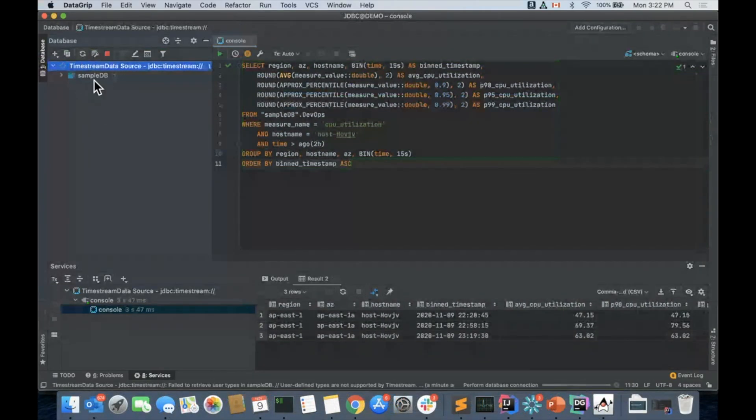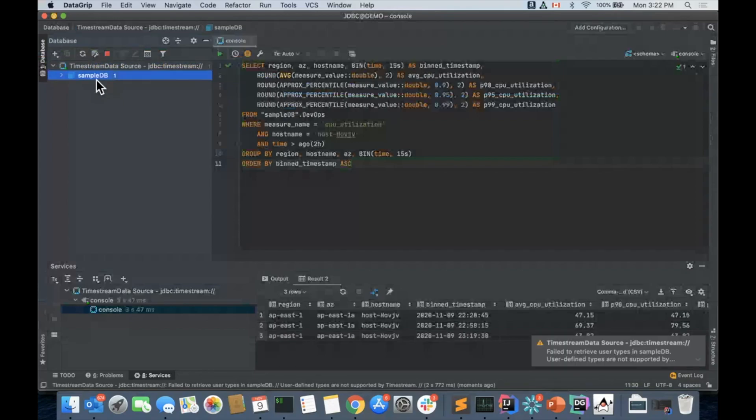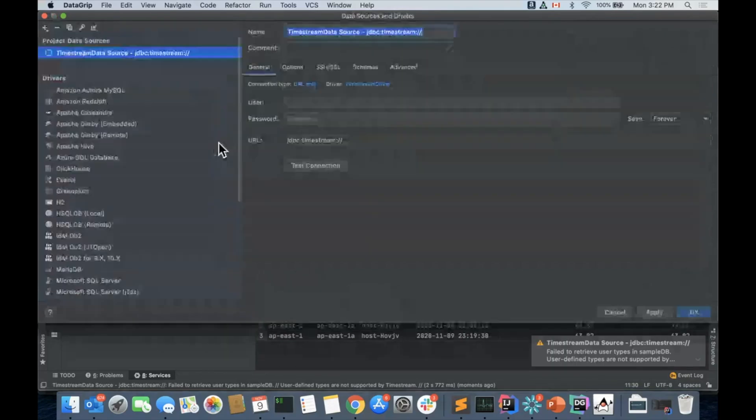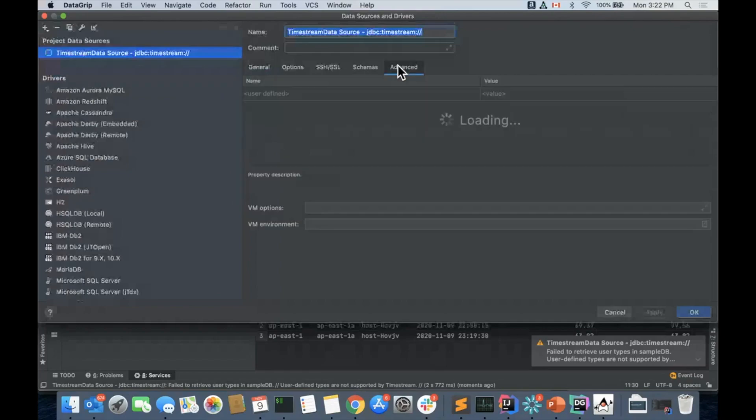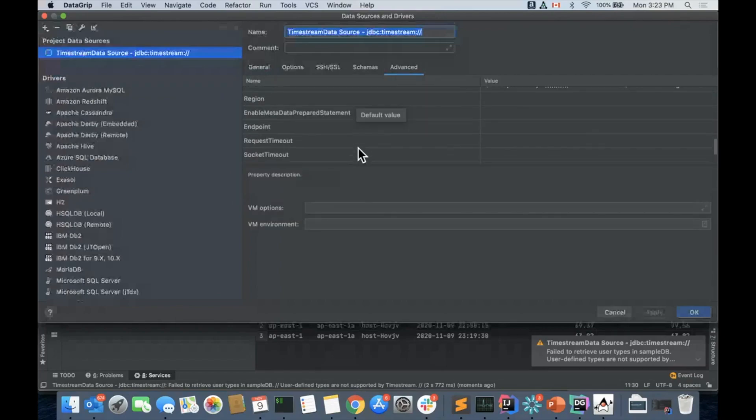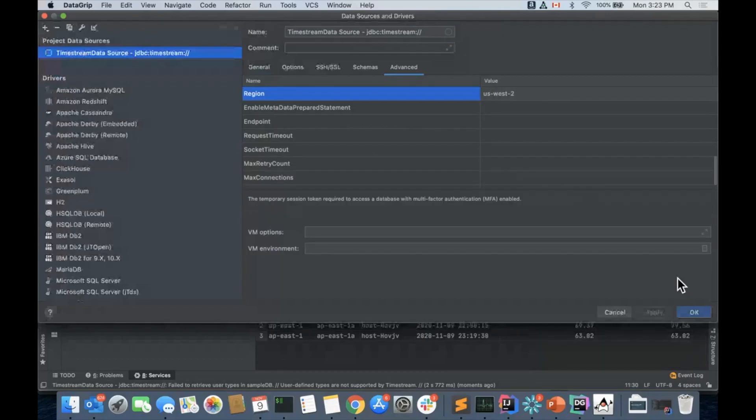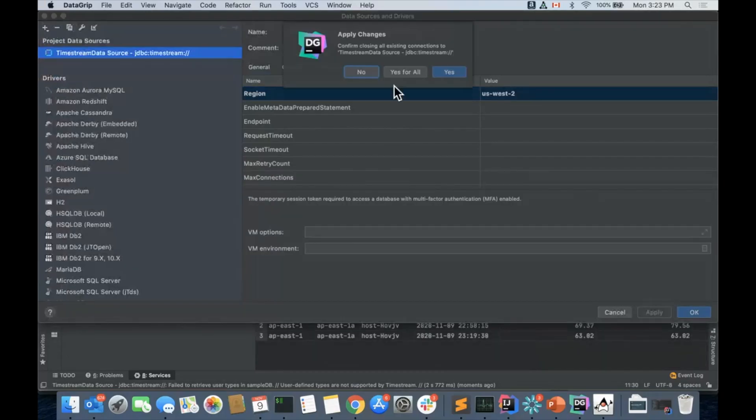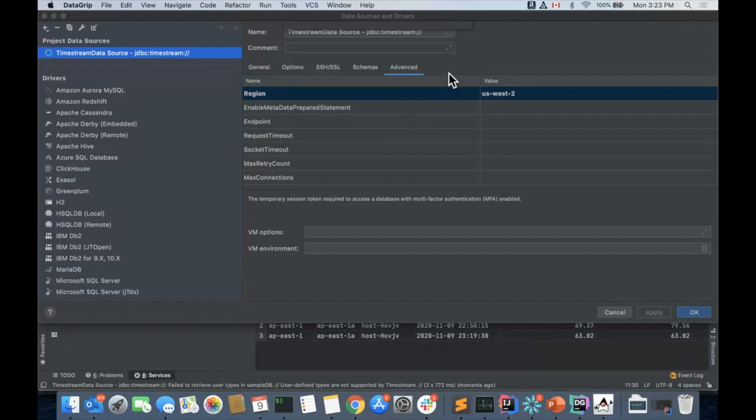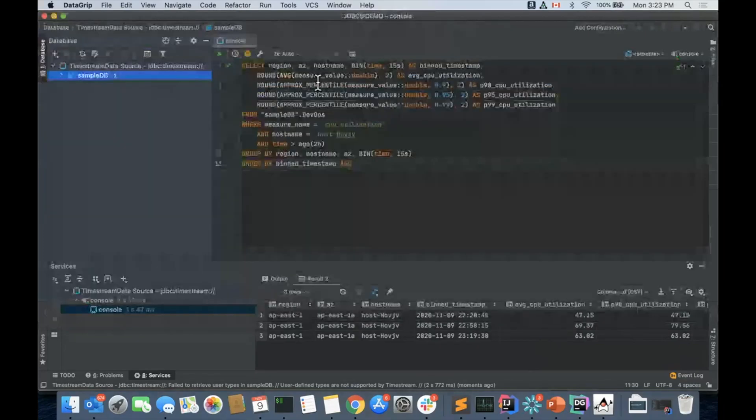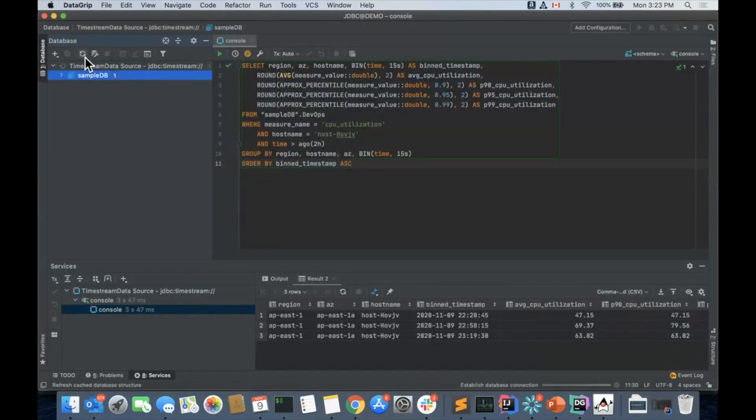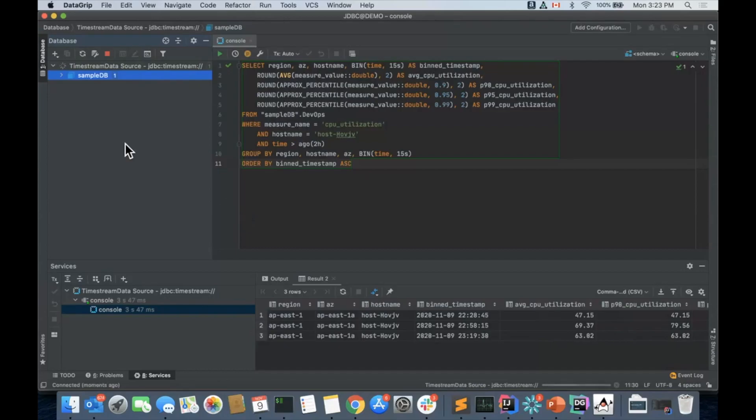So here we have the database called SampleDB. By default, this is US East. So let's change our region using the advanced properties here. Let's use US West 2. Let's say okay. This is going to close all the connections. I'm going to say yes. And I'm going to reload this.